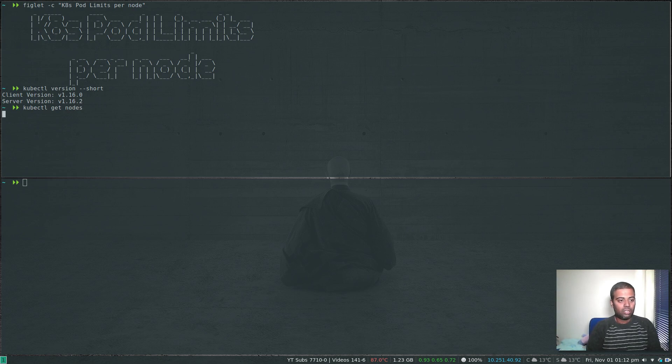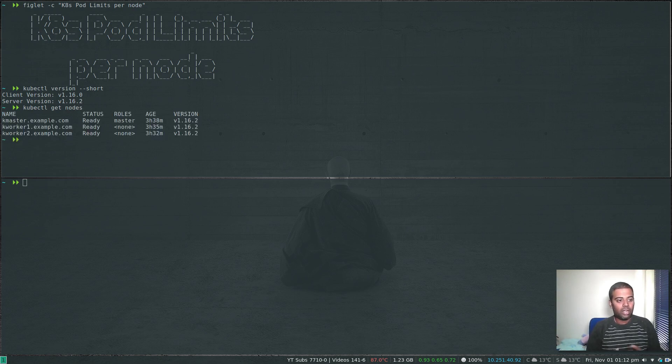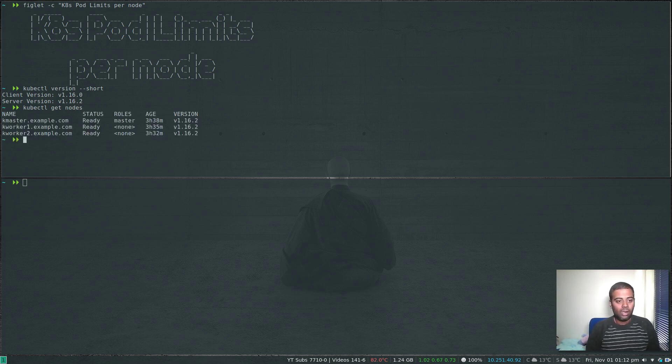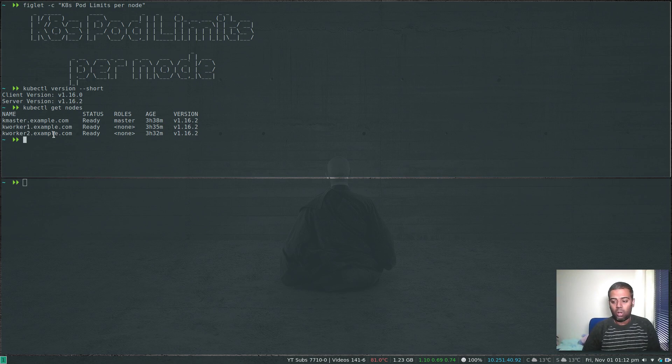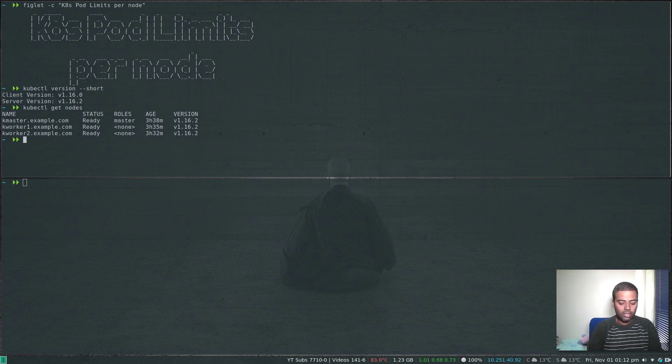kubectl get nodes. So I have kmaster, kworker1, kworker2. For this testing, for this demo purpose I'm going to cordon two nodes so that all my pods are going to just one particular node. kubectl cordon kmaster.example.com.